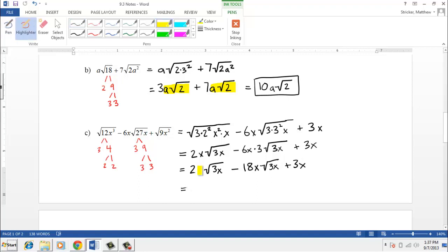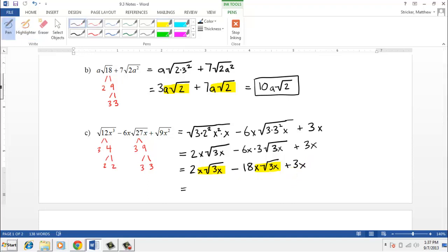This gives us 2x square root of 3x minus 6x times 3 is 18x square root of 3x, plus 3x. We have two like terms: x root 3x and x root 3x. The 3x by itself is not a like term — it's different from the first two. Combining just the first two: 2 minus 18 is negative 16x square root of 3x plus 3x.